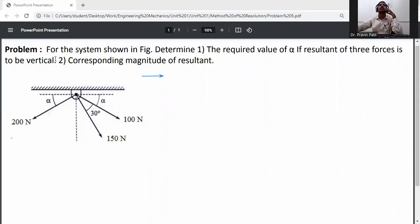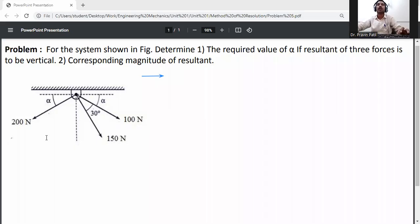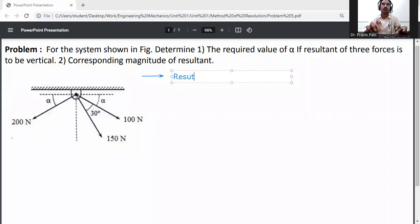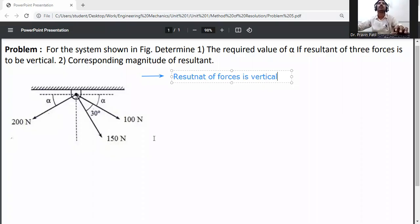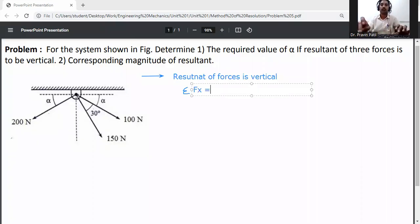Problem statement: For the system shown in the figure, determine the required value of alpha if the resultant of three forces is to be vertical. The second question asks for the corresponding magnitude of the resultant. Since the resultant is vertical, summation of Fx equals Rx equals zero.